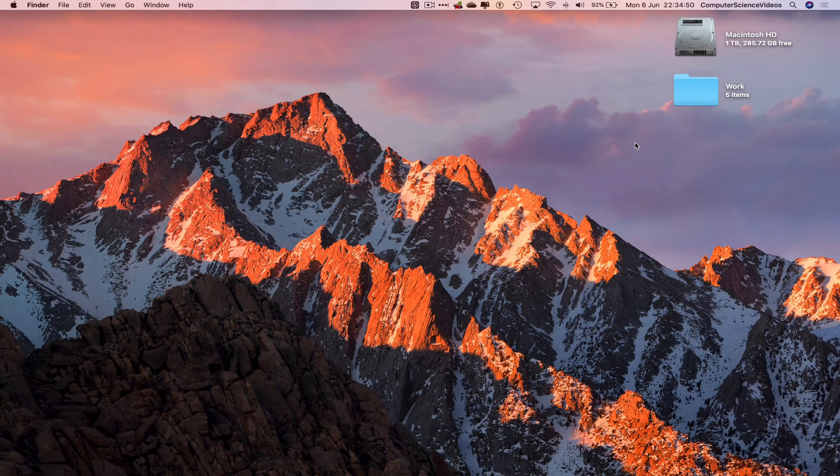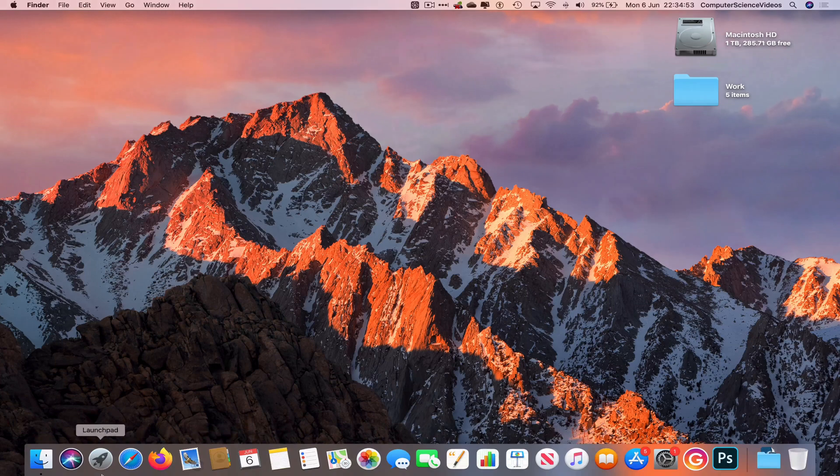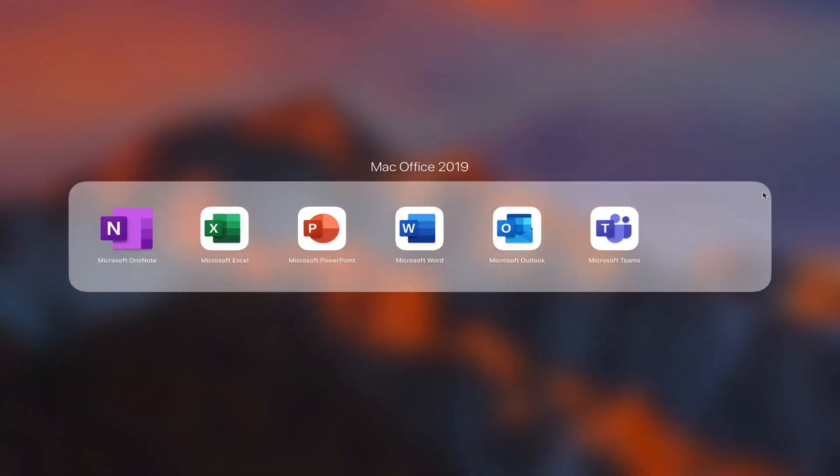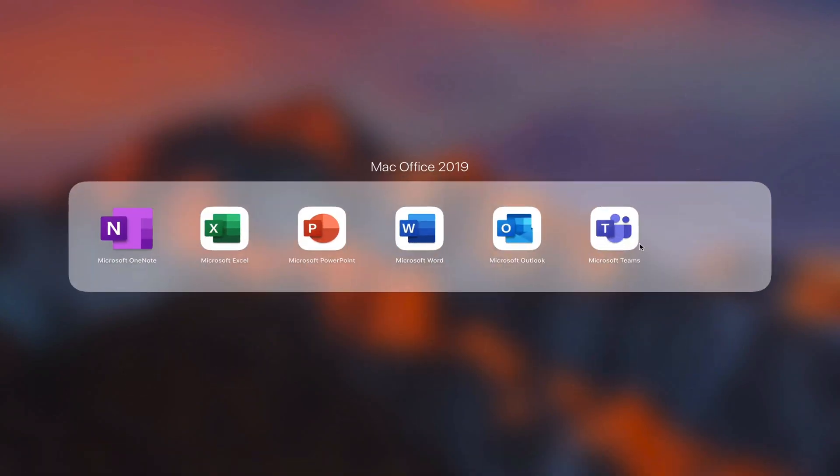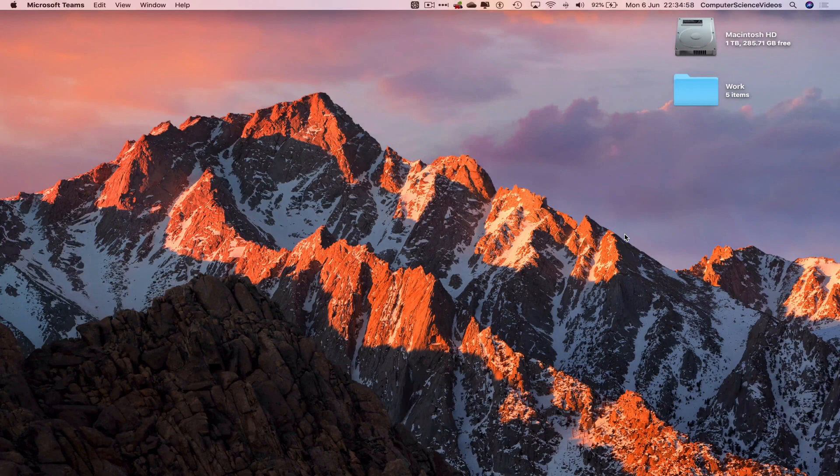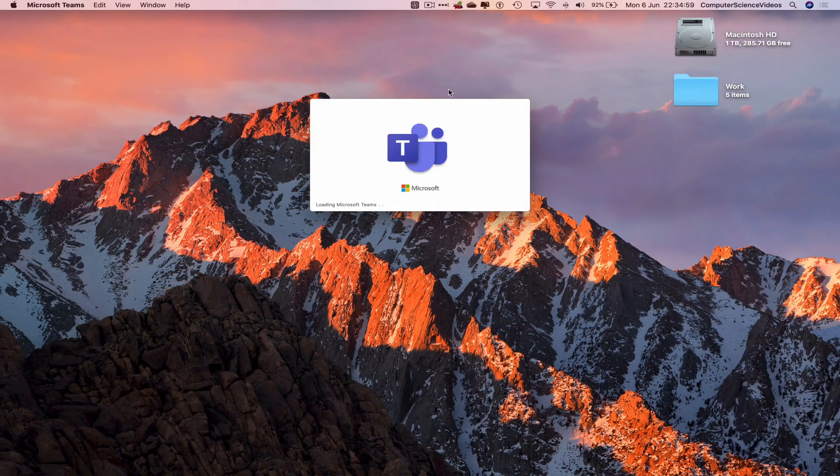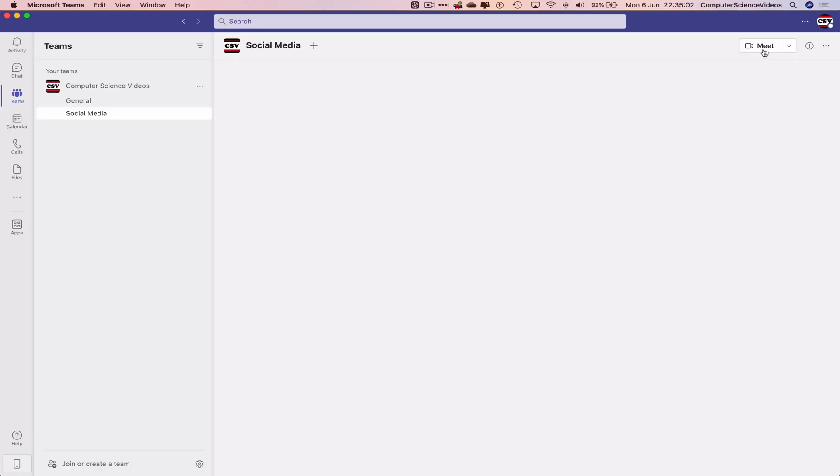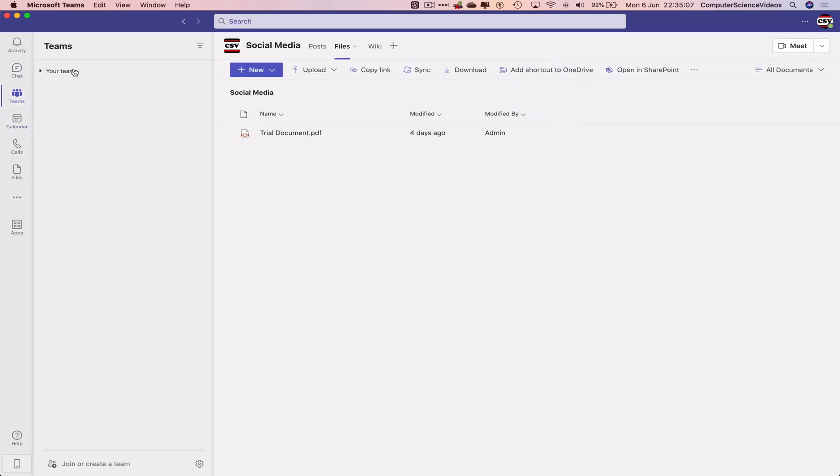Now go to the dock, go to Launchpad, go to Mac Office, and open the Microsoft Teams desktop application. Let's wait for that to load. Once it has loaded, make sure you're signed into your account. Then go to the left-hand side navigation menu and click on Teams.